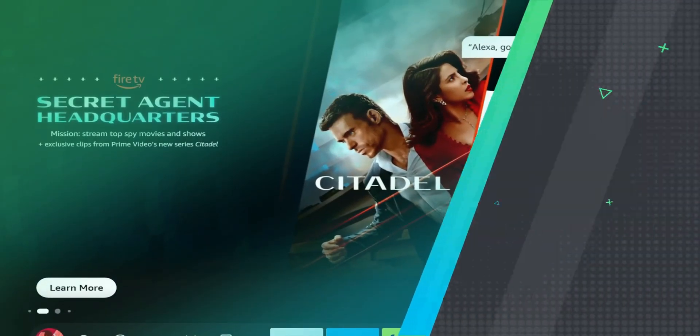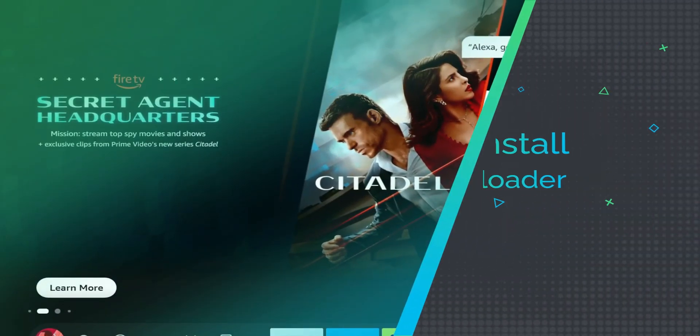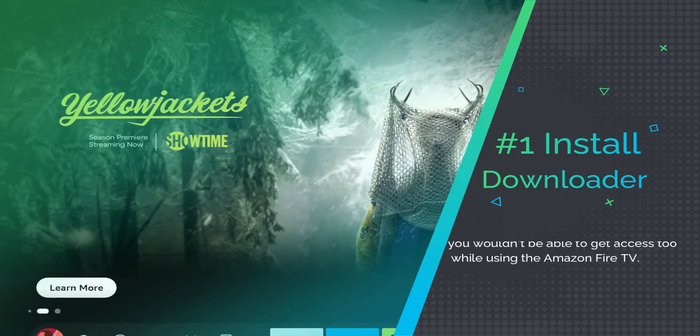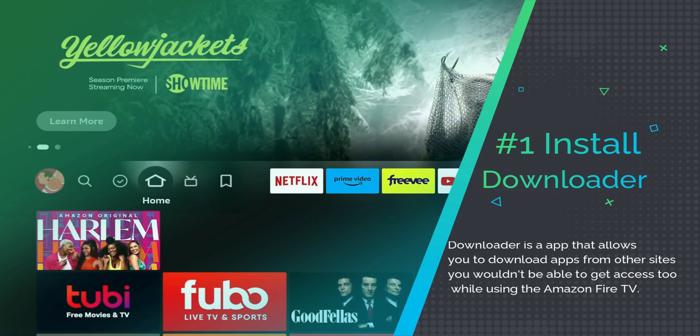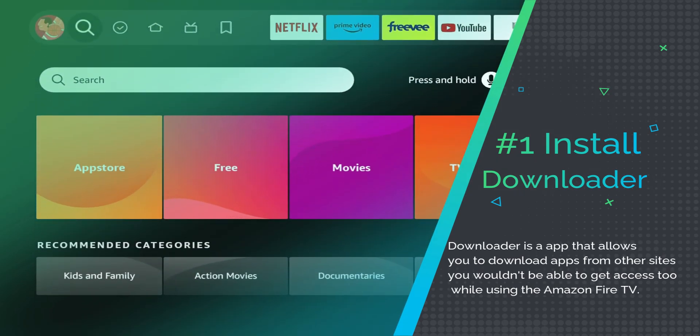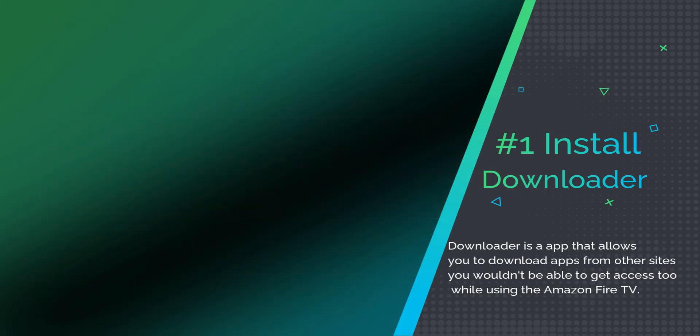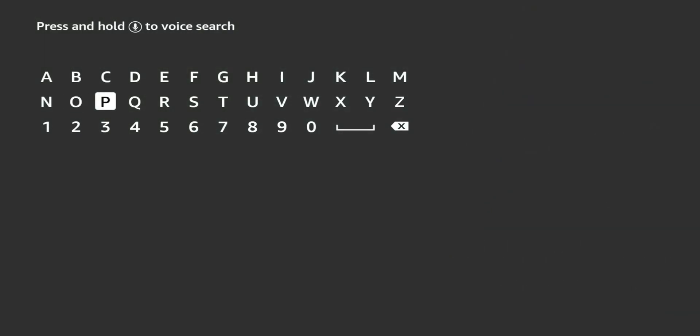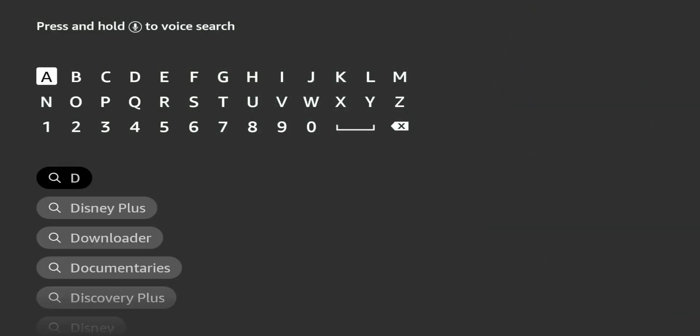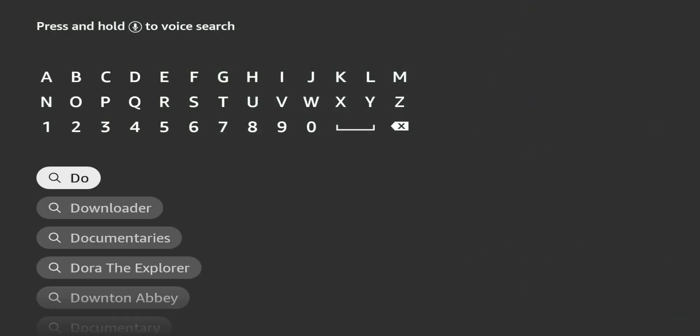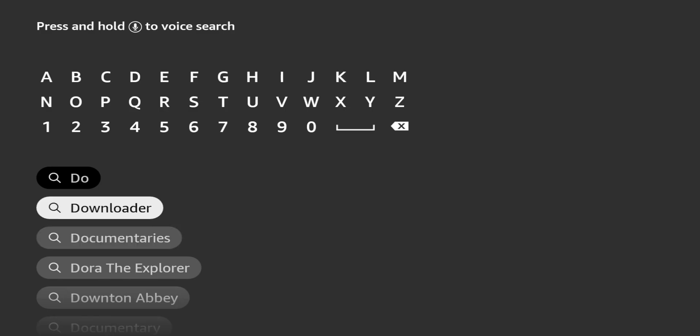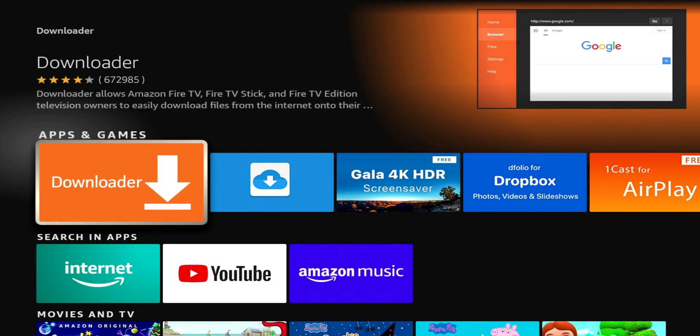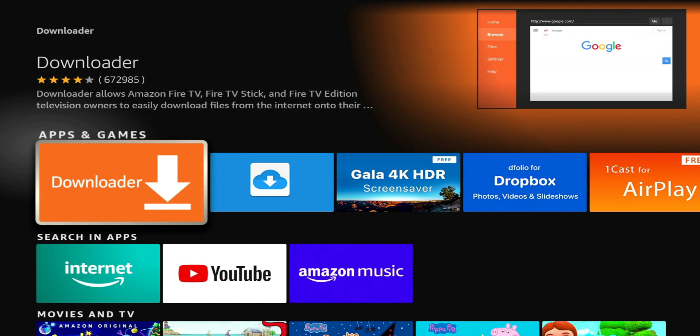So step one, what you're going to do is go to your Amazon store and you're going to search for the downloader application. Cool thing with this is you can either use your voice remote or you can just go ahead and type it in. So we're going to search for downloader. All right. So I already have downloader. That's what you're looking at right there. Big orange icon. You cannot miss it. So once you install downloader, we're going to go ahead and enable developer options.